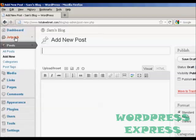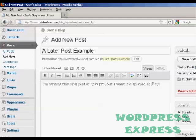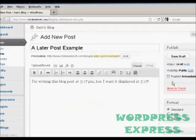From the dashboard, come to Posts and then click on Add New. And then type in your post in the usual way. And there we go, I've written here: I'm writing this blog post at 3:17pm, but I want it displayed at 5:17pm.